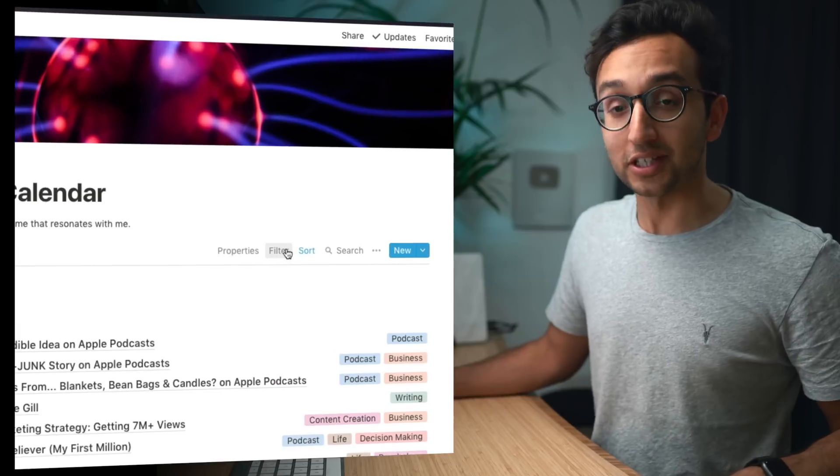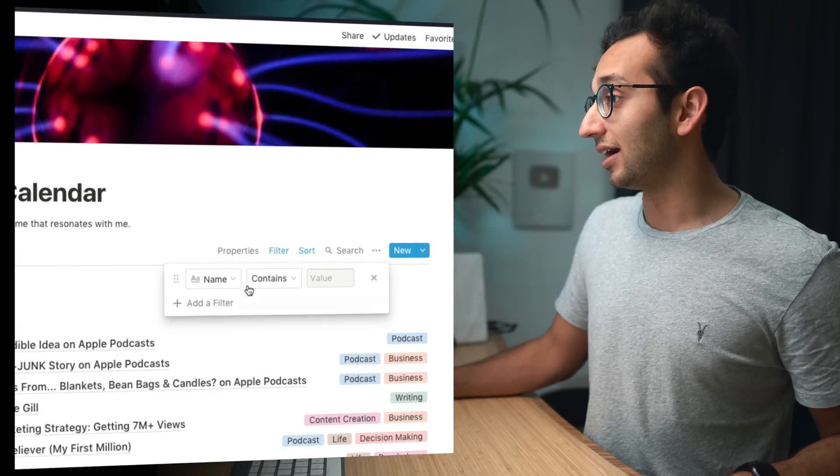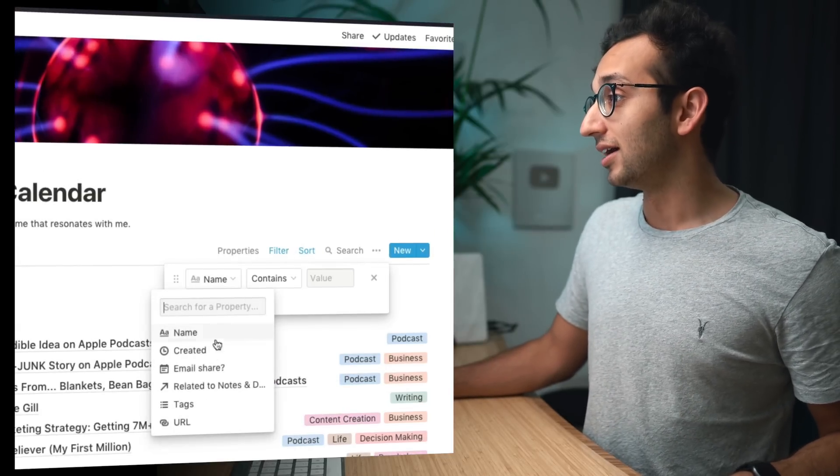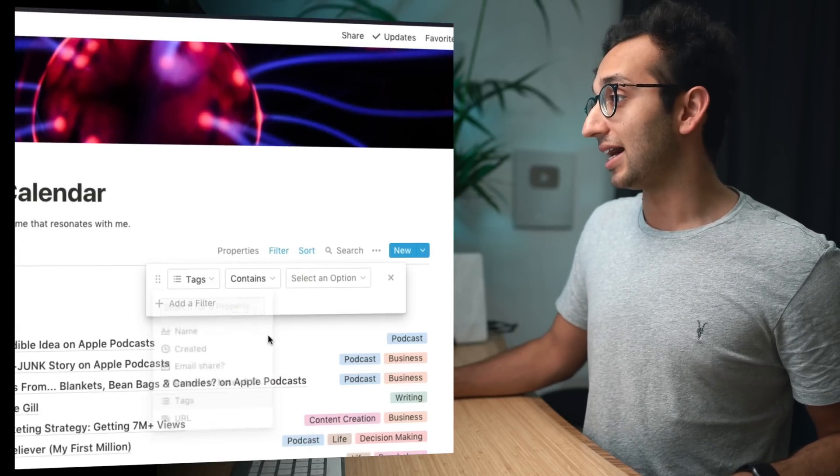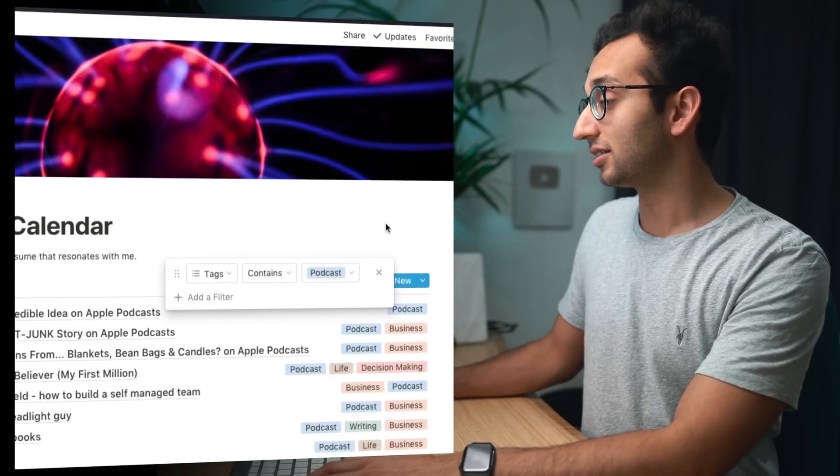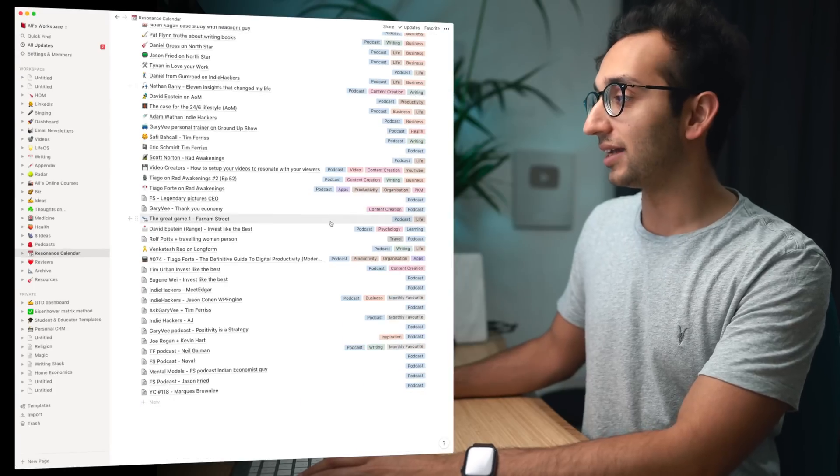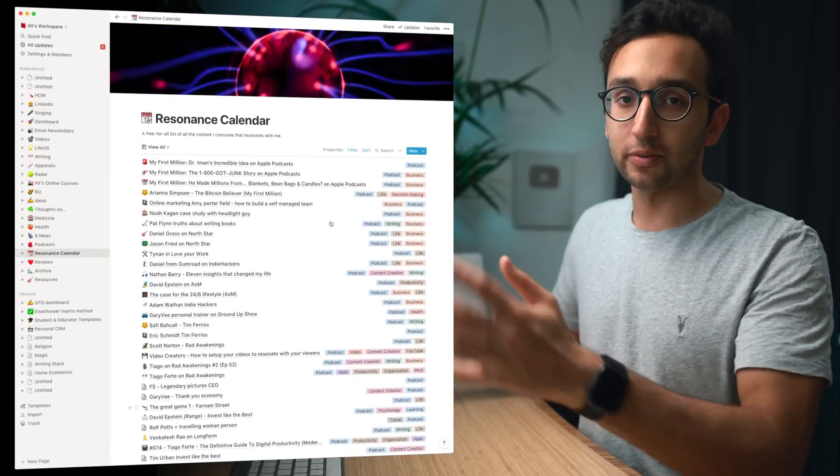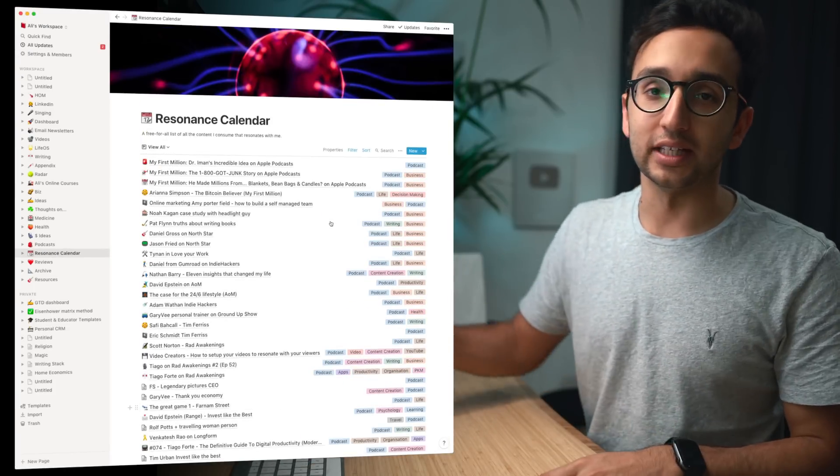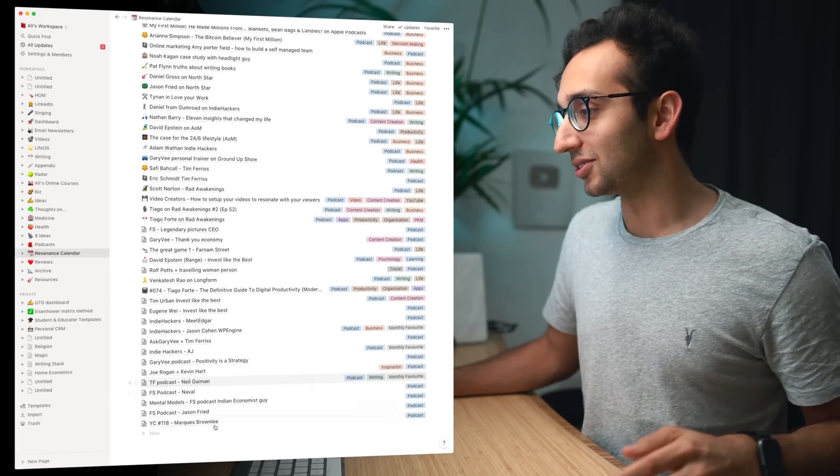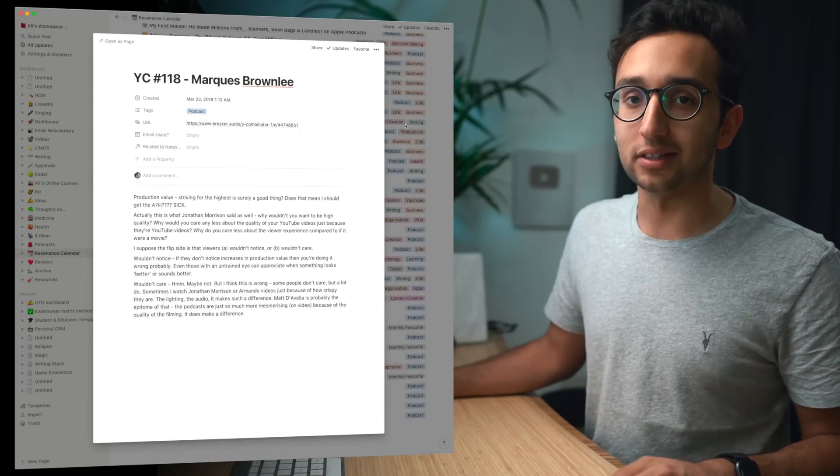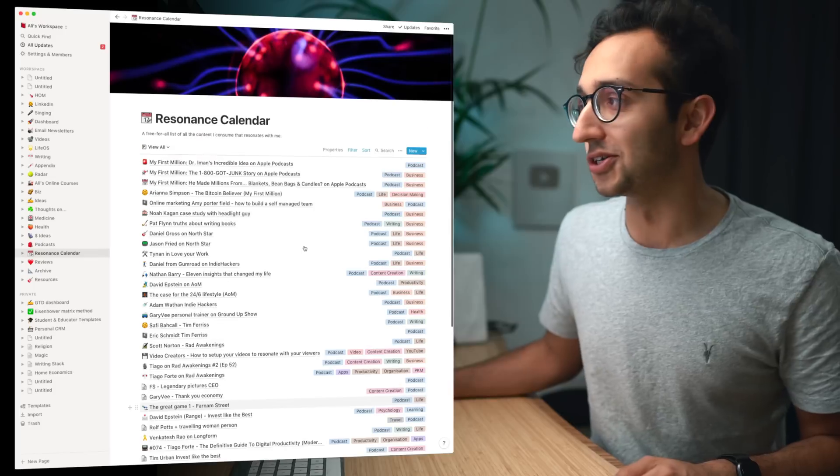I can be like huh funny you should ask, why don't I use this filter, add a filter, let's see tags contains podcast. And now when I've filtered it by that it's showing me all of the podcasts that have resonated with me over the last, I don't know, since when was the first one, since March 23rd 2019 when I first discovered Notion and this resonance calendar thing.